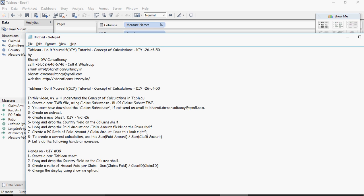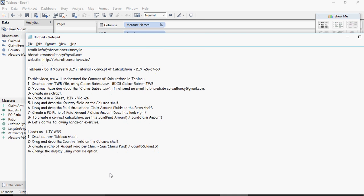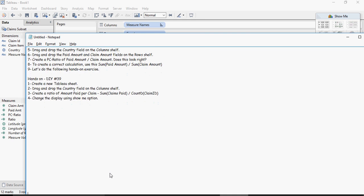Create a new tableau sheet and drag and drop country and do amount per claim which is sum of claim ID and count distinct of claim ID. We are going to talk about distinct in a minute so make sure you do this hands-on exercises.